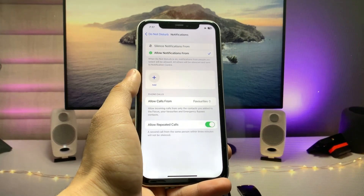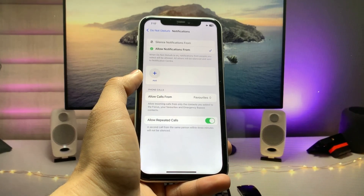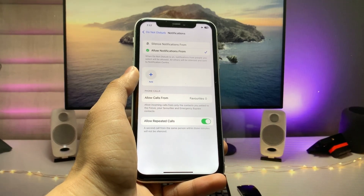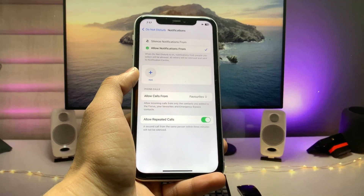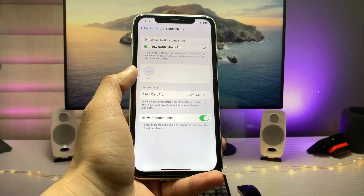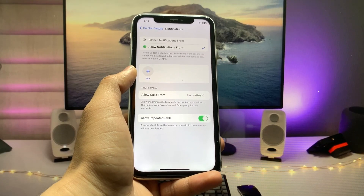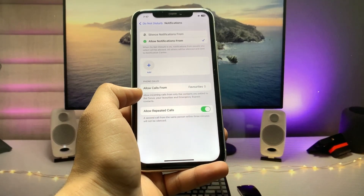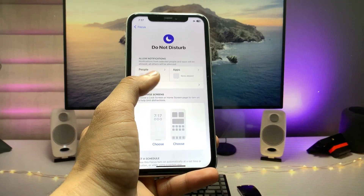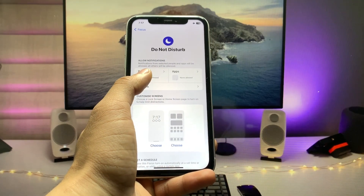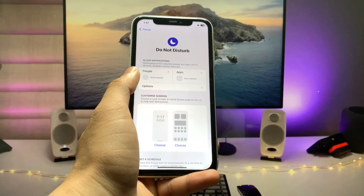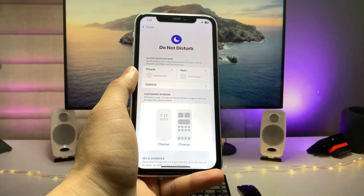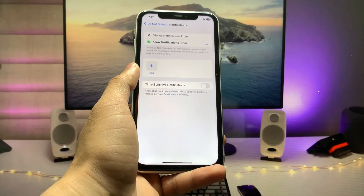Tap on People. As you can see, there are no contacts in my People settings. Make sure you also have no contacts in this section. If you have any contacts, simply clear them from the People section.